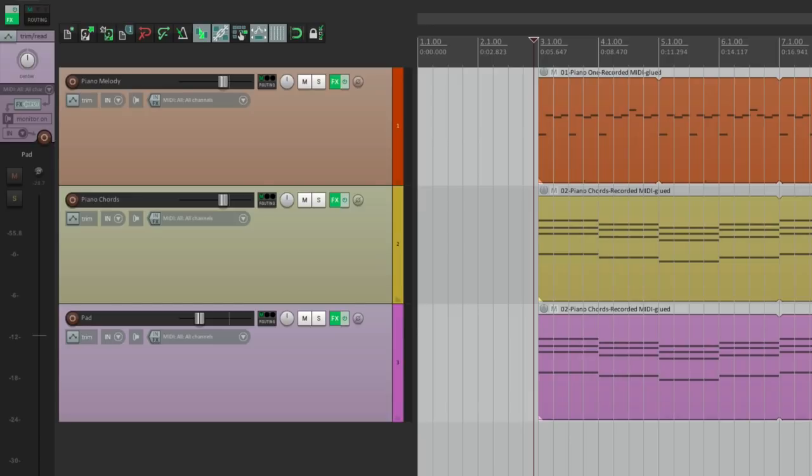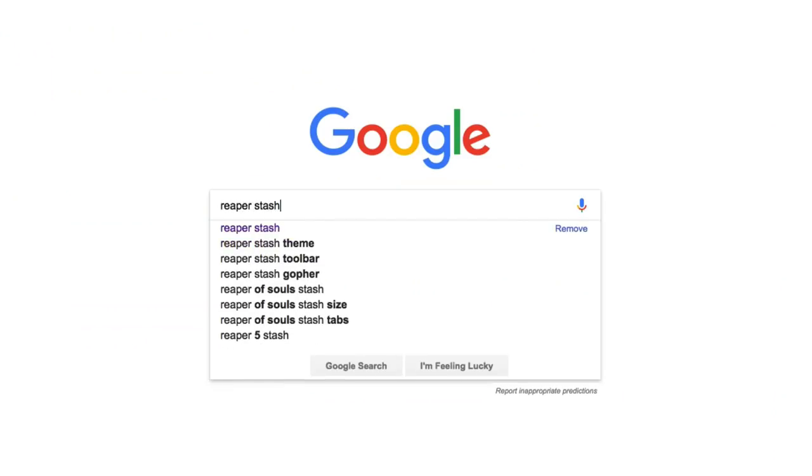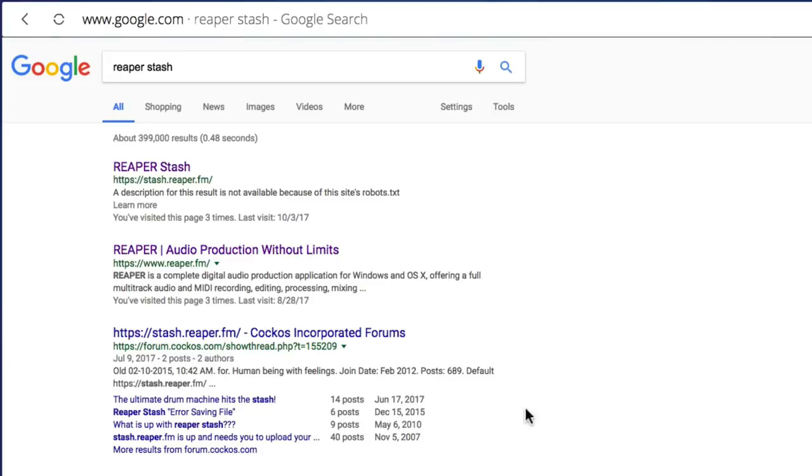So in this video, we're going to record a drum part. Now in order to do this, you need some drum samples. And I uploaded some to the Reaper Stache. So if we go to the internet, and type in Reaper Stache, we can go right here.